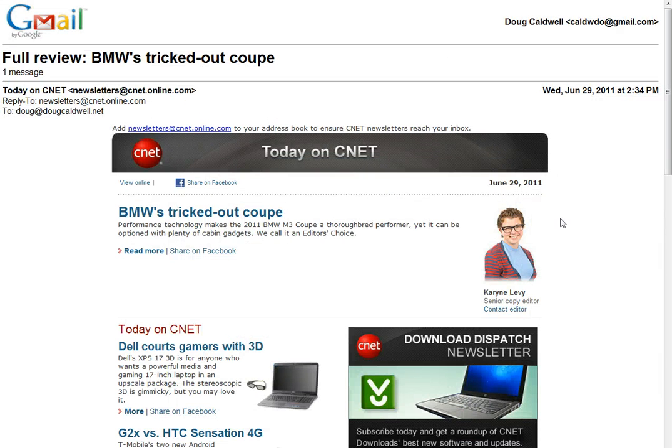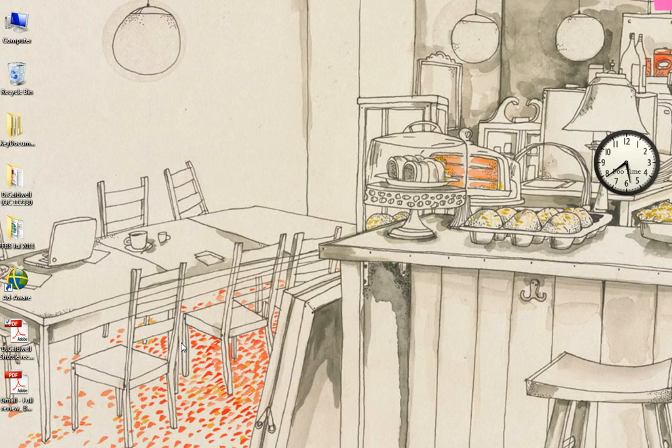Nope, it didn't appear. But let's go ahead and reduce it down to the desktop. And there it is.